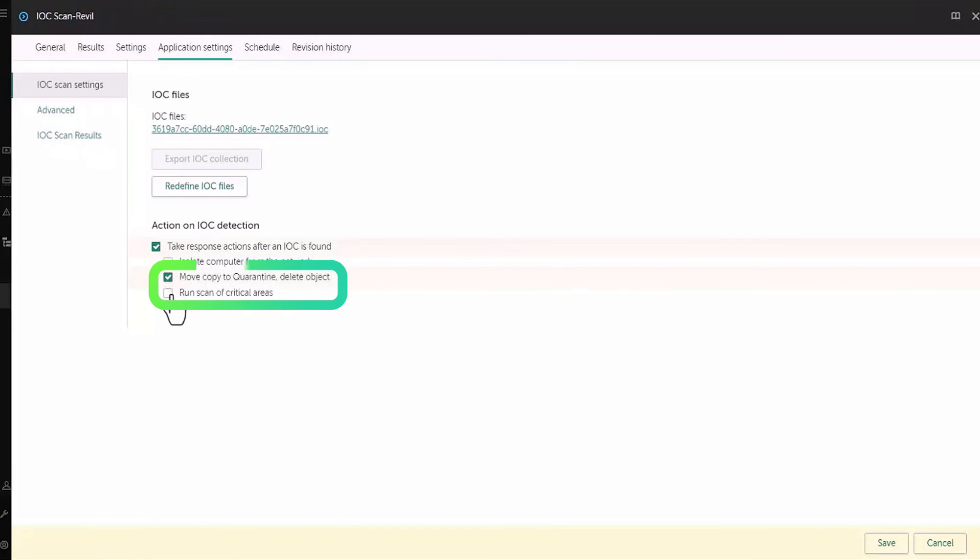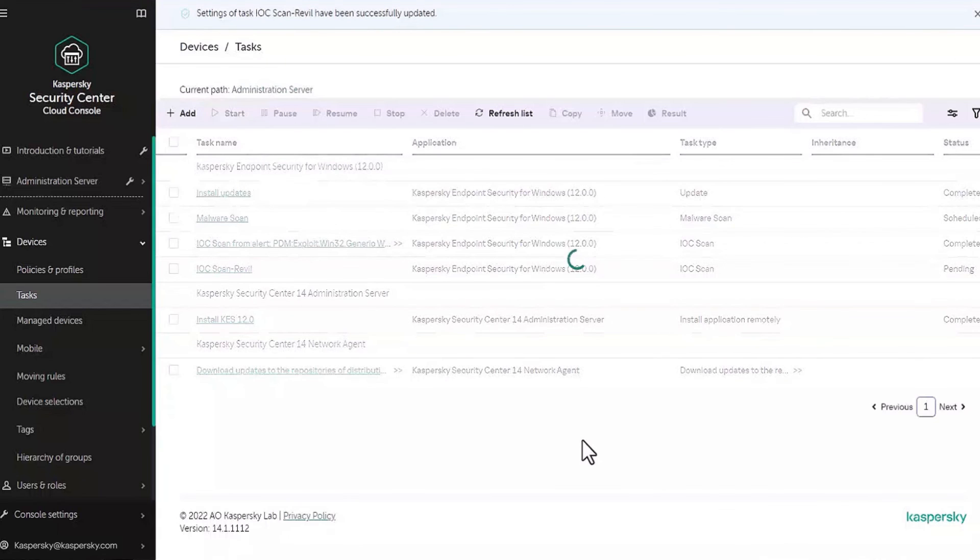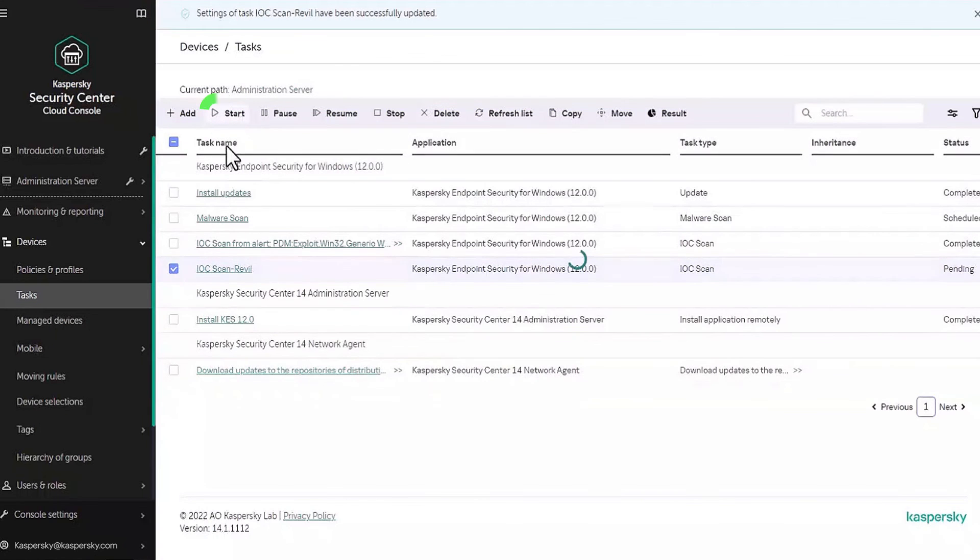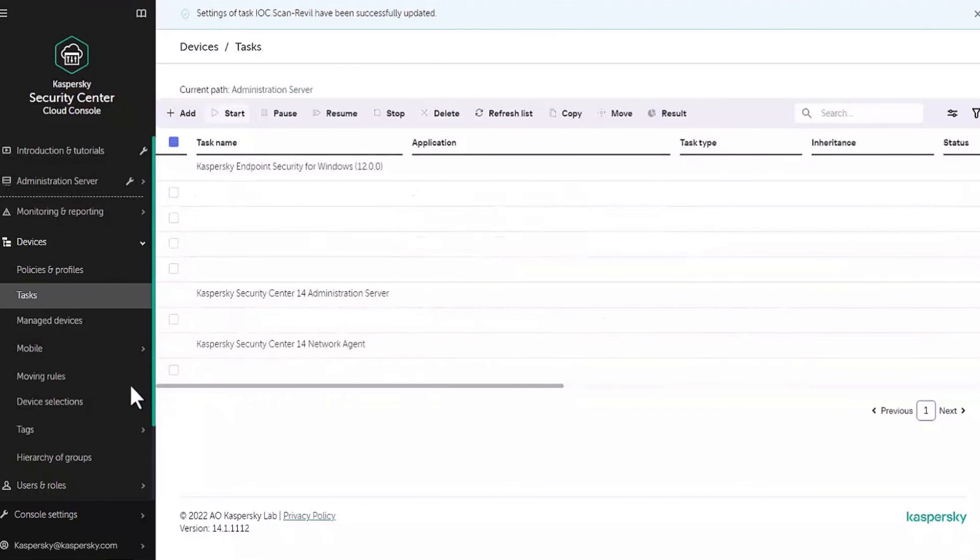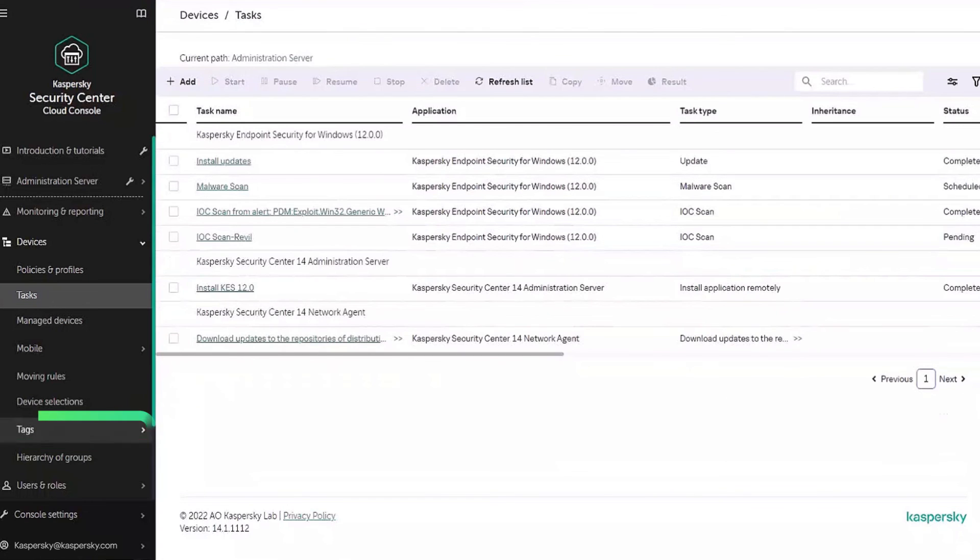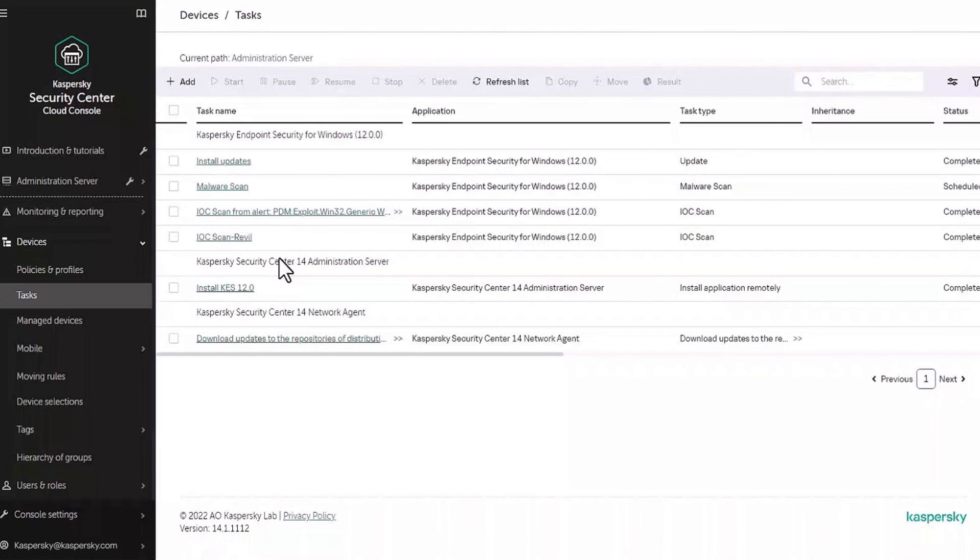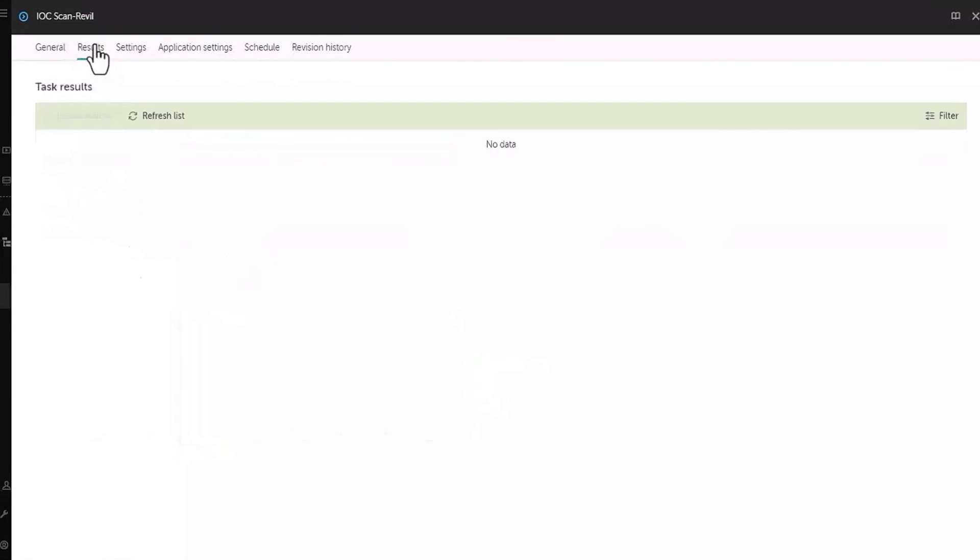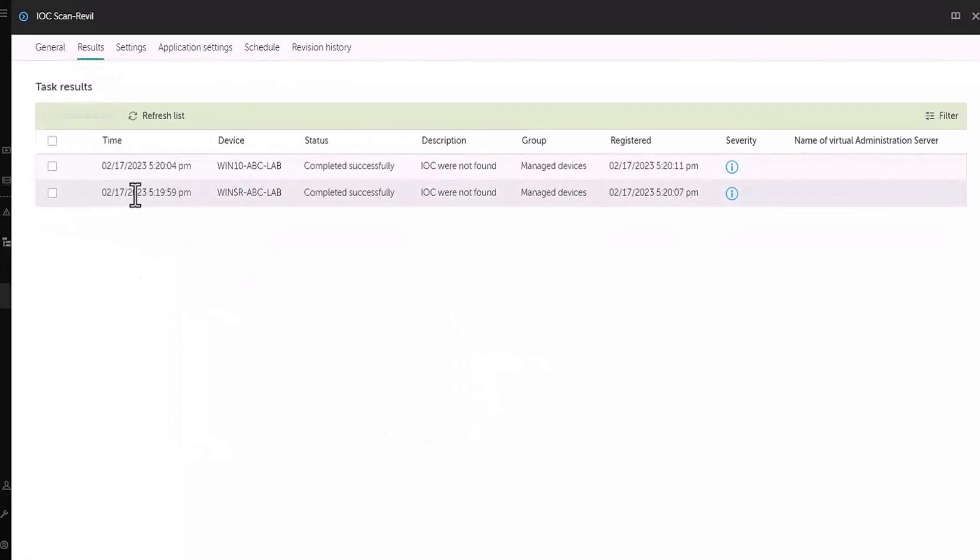We check the response actions and press save. Last thing to do is to launch the task as we did before by selecting it in the task menu and pressing start. So now we've made sure that if this threat appears on any of our machines, we'll be warned about it and response actions will already have been performed automatically as soon as it's discovered.